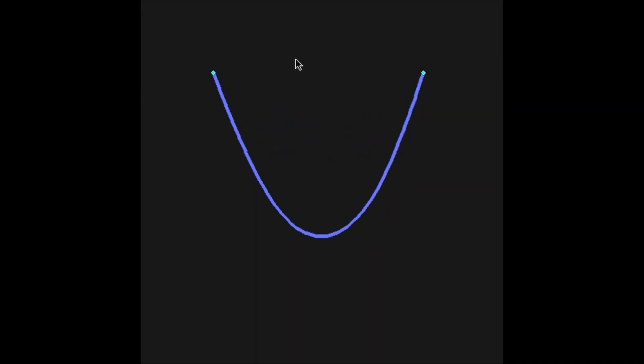Hello everyone, I hope you are doing well. This is part 4 of the Verlet integration tutorials. I will be tackling chains and fabric.